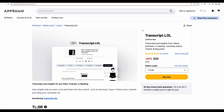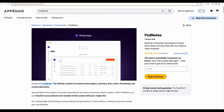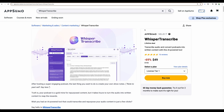Recently I reviewed several tools which are similar to Transcript LOL. The first one is Pod Notes — it is not available anymore on AppSumo, but it was also generating summaries and other types of text content based on your videos. And recently I also did a Whisper Transcribe review, so all links to the tools and my reviews you will find in the description.